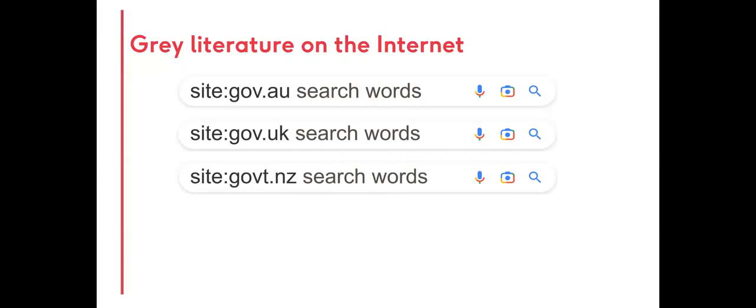A country code can be added for geographically specific searches. For example, AU for Australia, UK for the United Kingdom, and NZ for New Zealand.